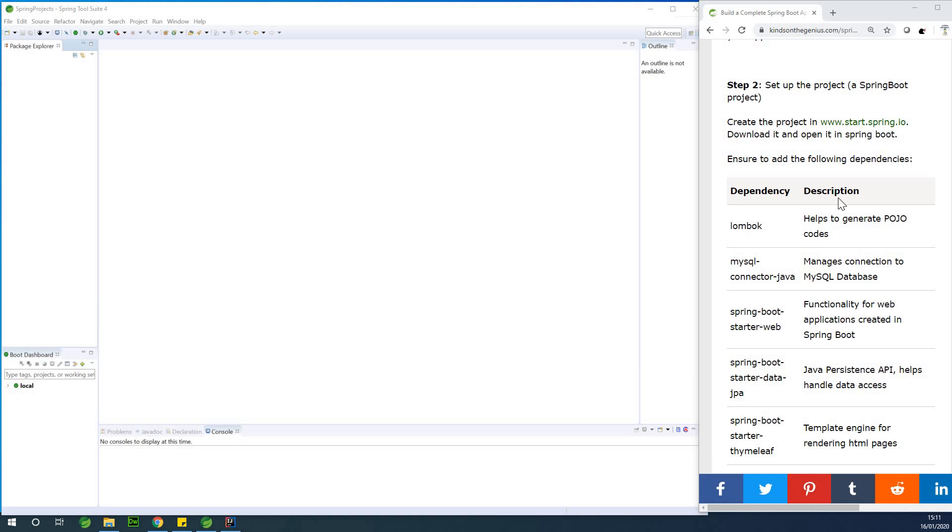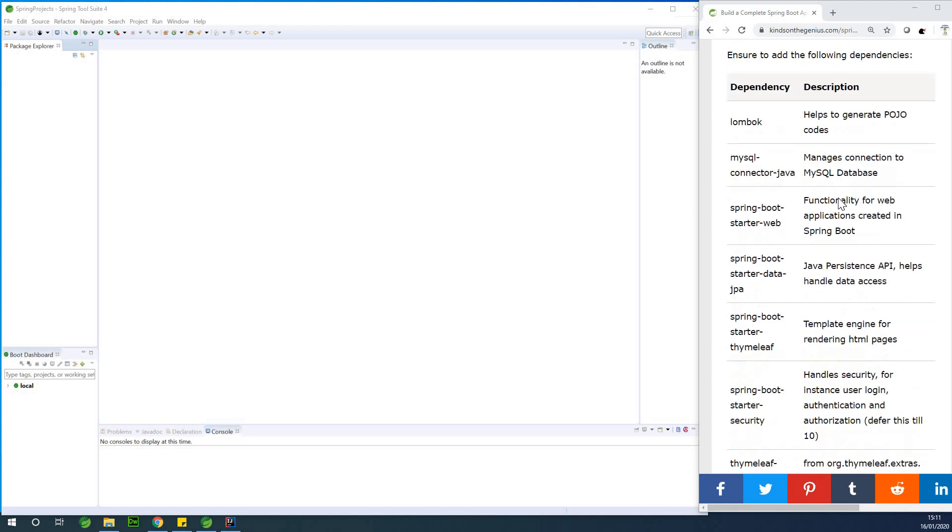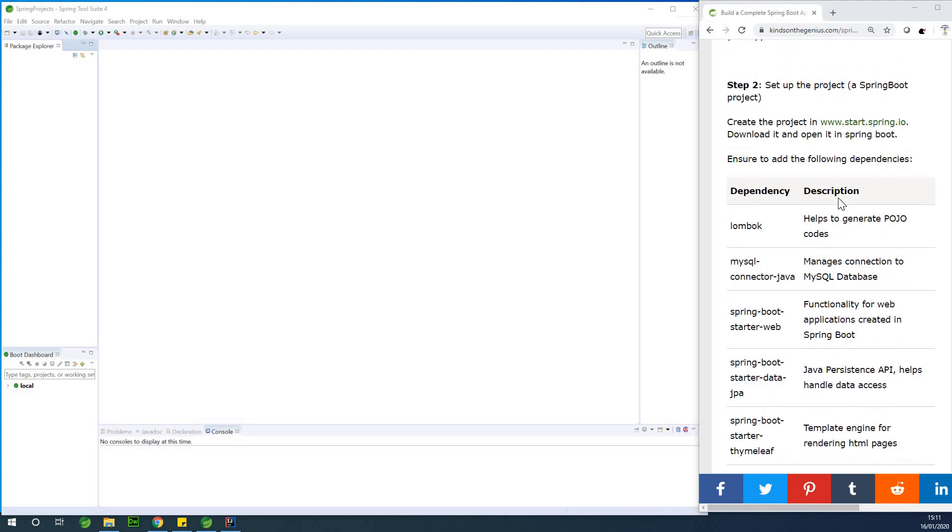In this part we are going to be setting up the project. We are going to be creating the project in start.spring.io, that is Spring Initializer. We are going to be adding all the dependencies we need and we are going to be setting up the project structure, that is the packages that we need for this project.